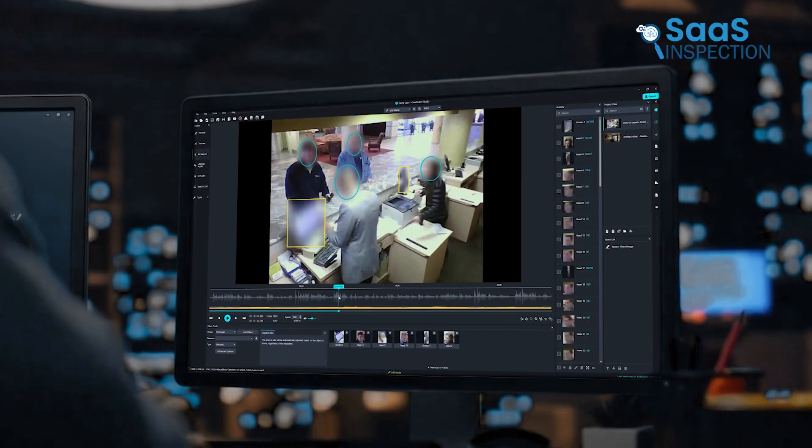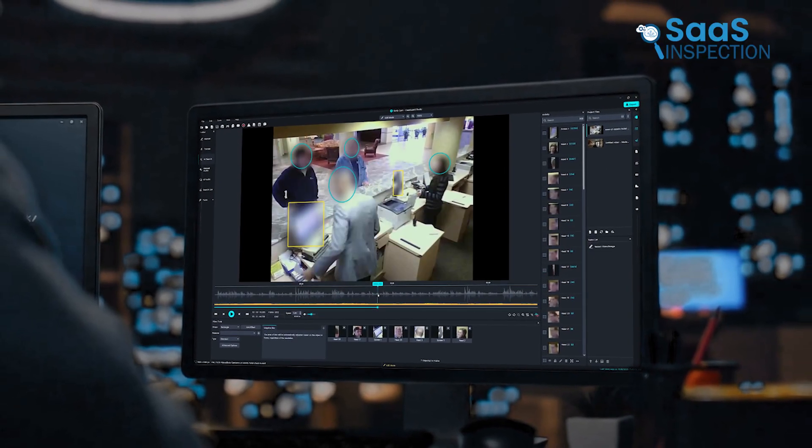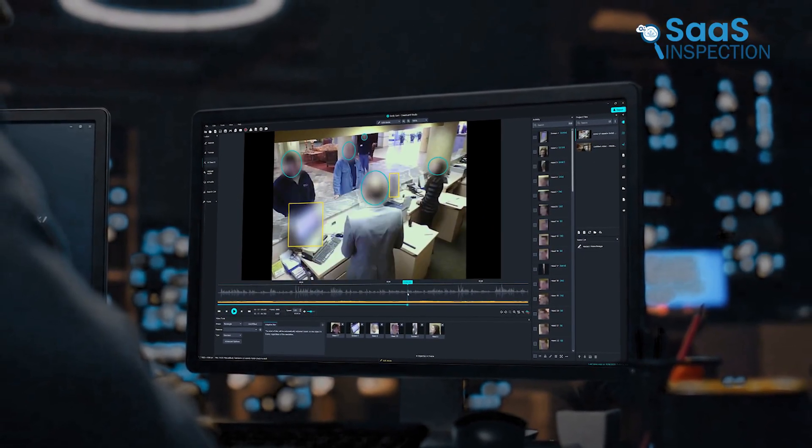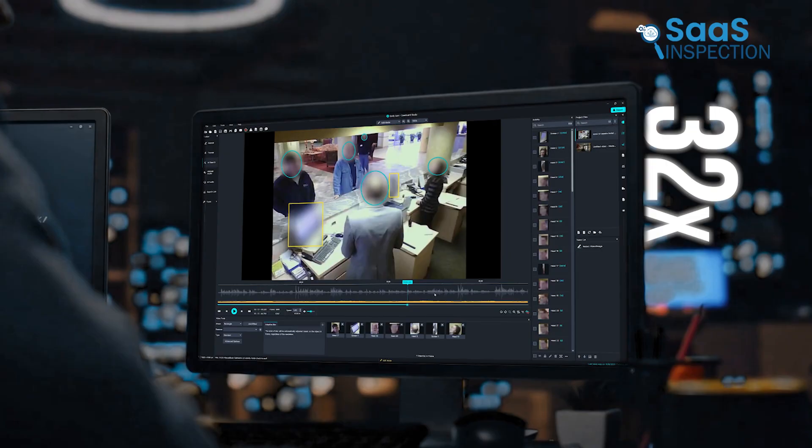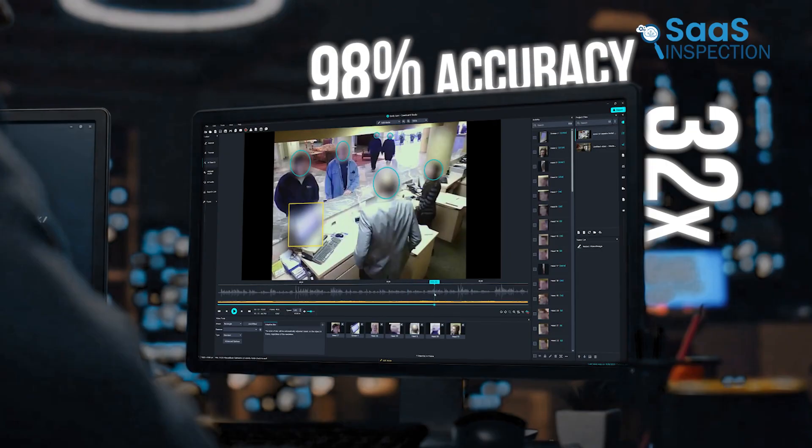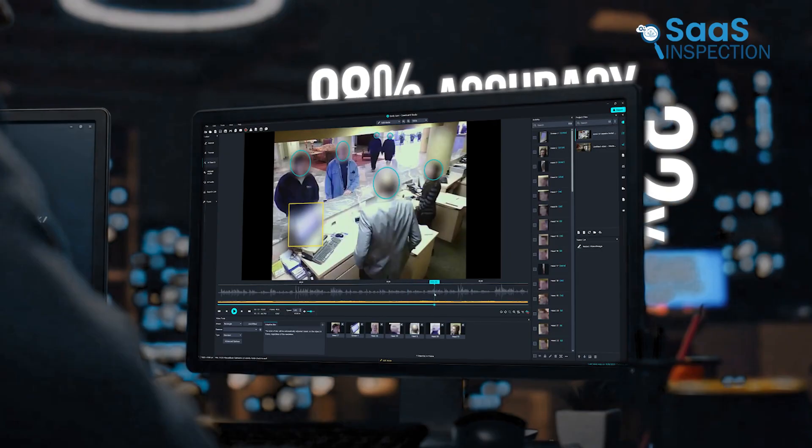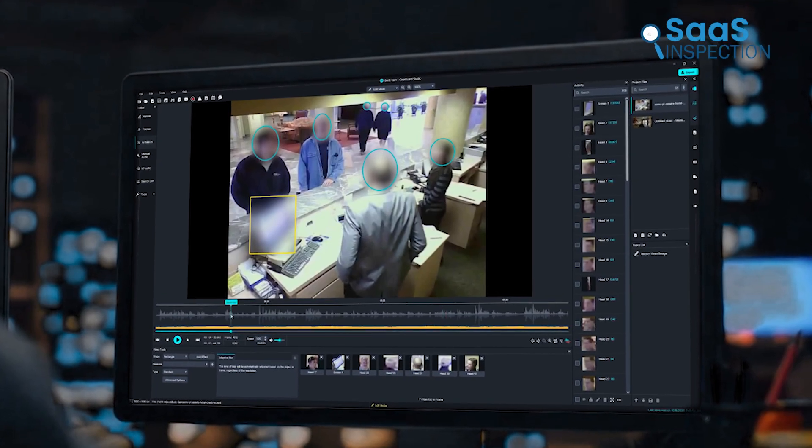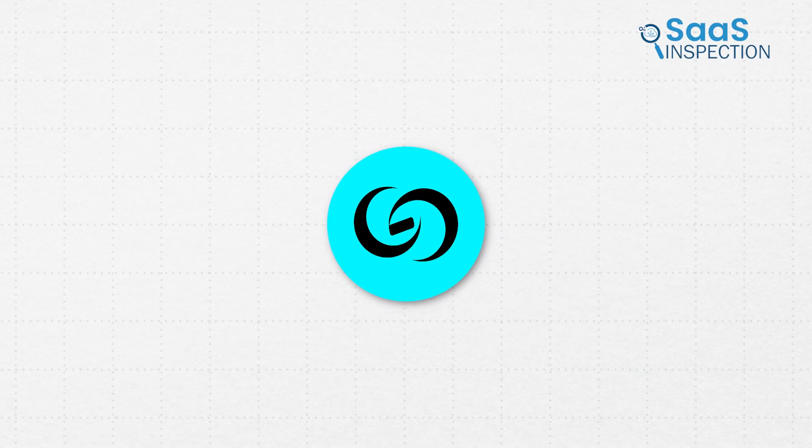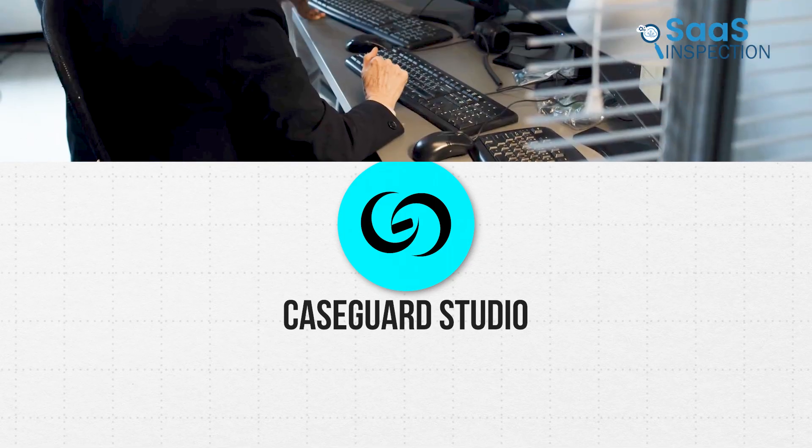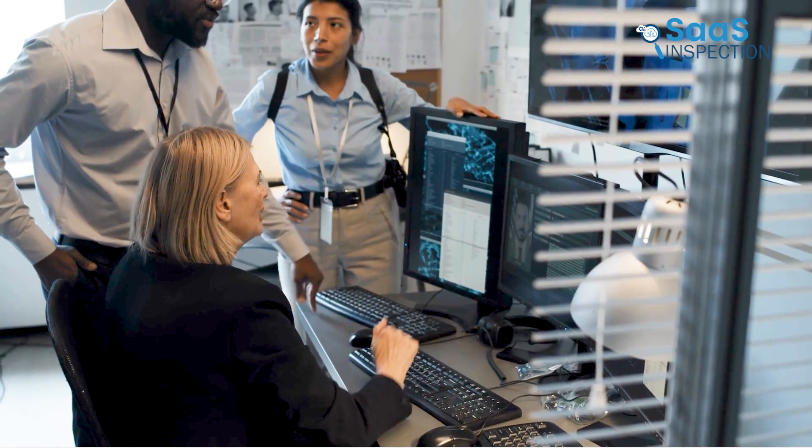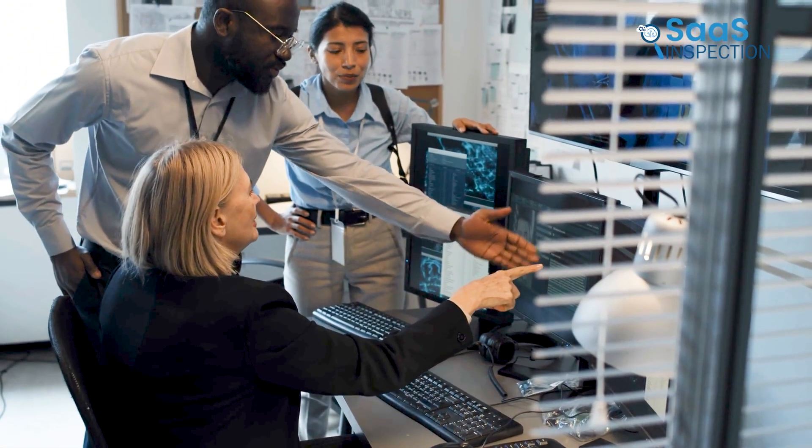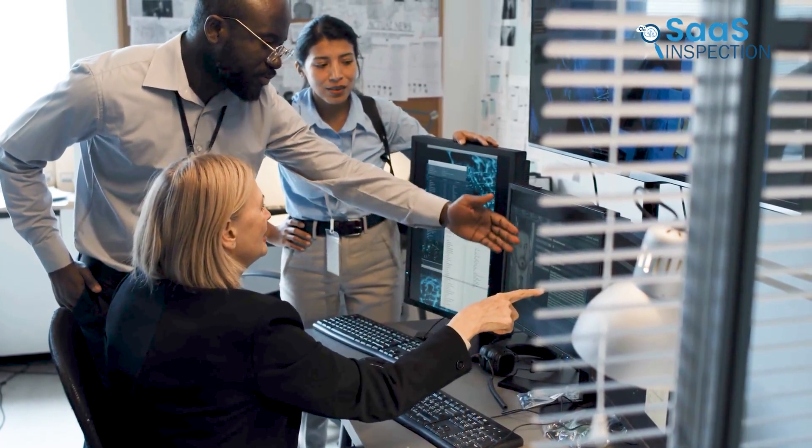CaseGuard is an AI-powered redaction platform that helps you redact sensitive information up to 32 times faster than manual work, with 98% accuracy. And because it runs fully on-premise, your data never leaves your device. So today, we're checking out CaseGuard Studio to see how it saves your team from lengthy manual redaction tasks and keeps them focused on high-impact work.